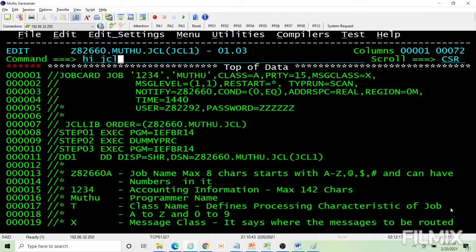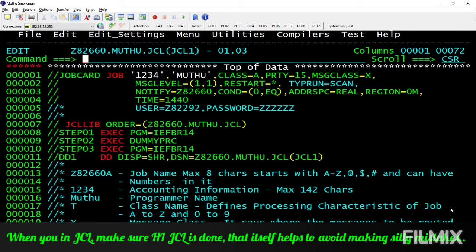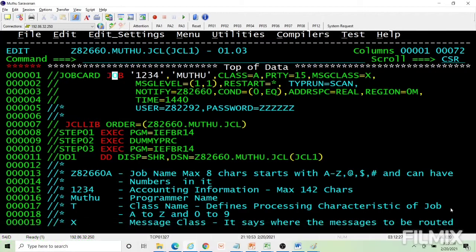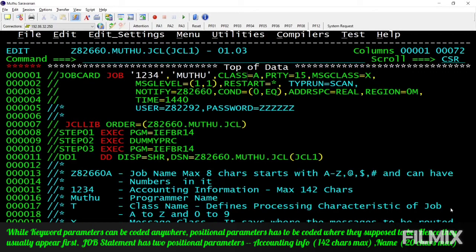Let's first highlight the JCL so it is better readable. These are the parameters associated with the job. Parameters are generally classified into two categories: positional parameters and keyword parameters. Positional parameters get their meaning by position, whereas keyword parameters are coded in a syntax like variable equal value or keyword equal value — they get their meaning by a keyword and can be coded anywhere within a job.